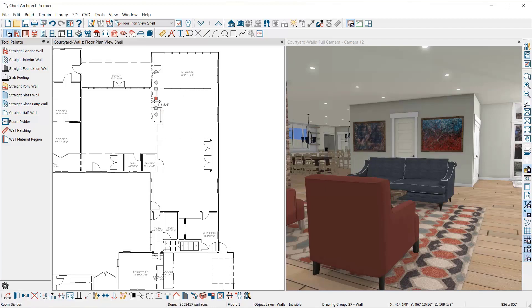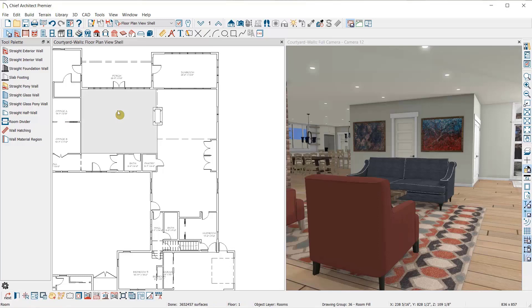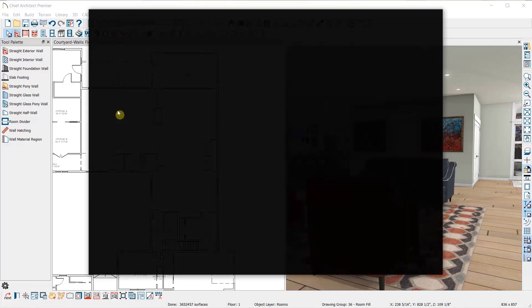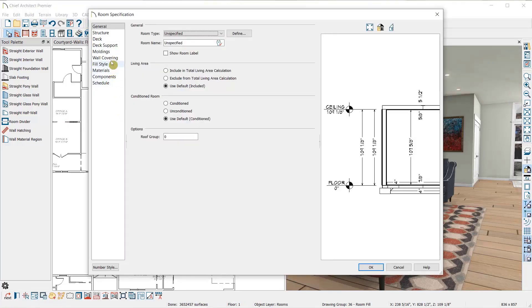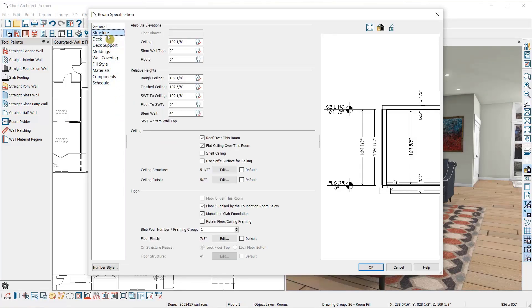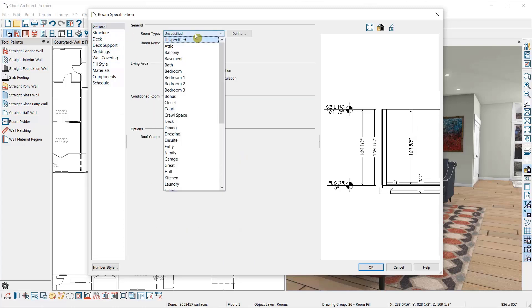Later I'll show you how to turn off the display of the invisible walls so you don't see them in your final drawings. Now I'm going to open up this room and remove the flat ceiling over it so it's vaulted in this area. I'll also name it the living room.